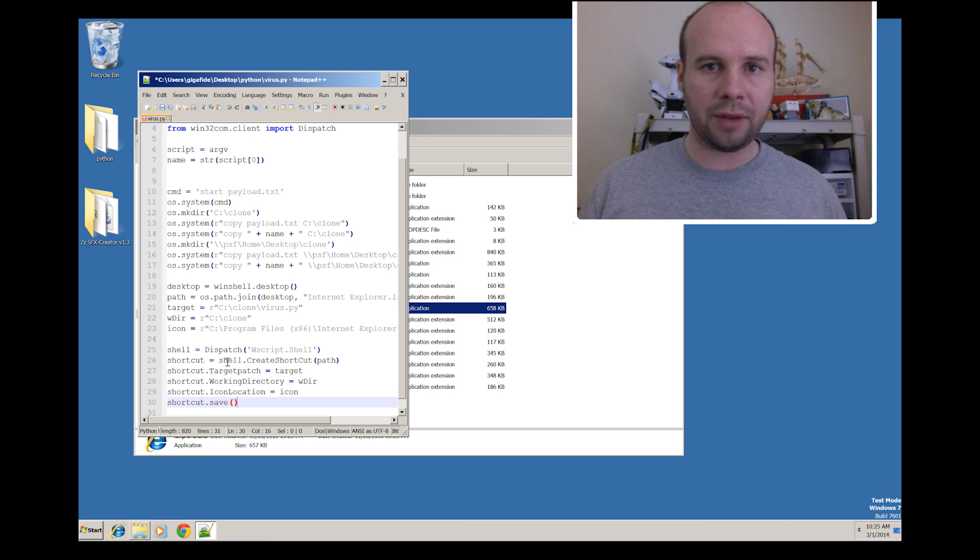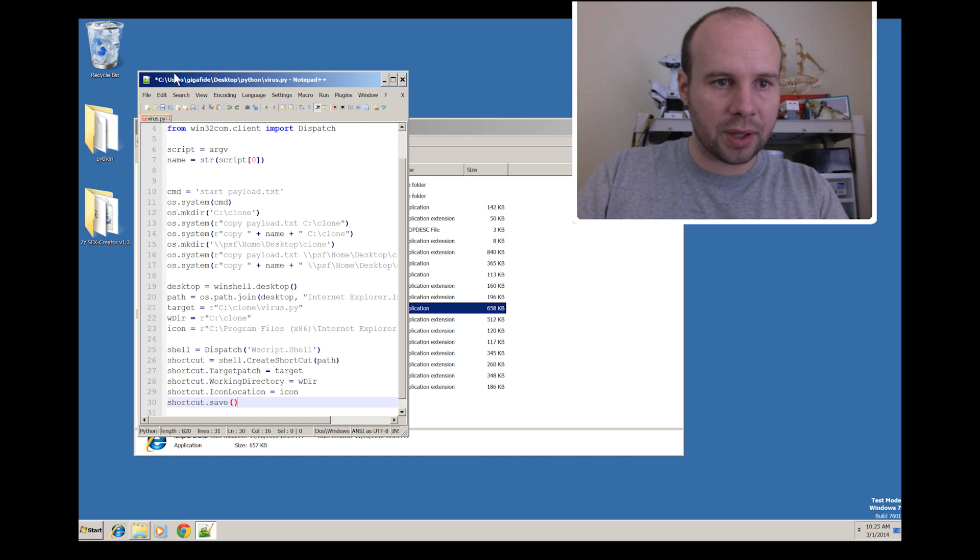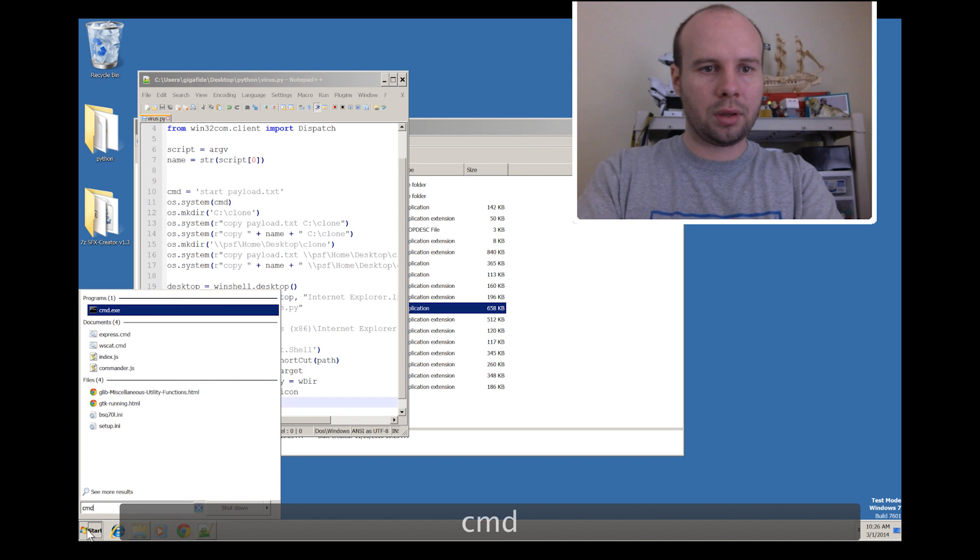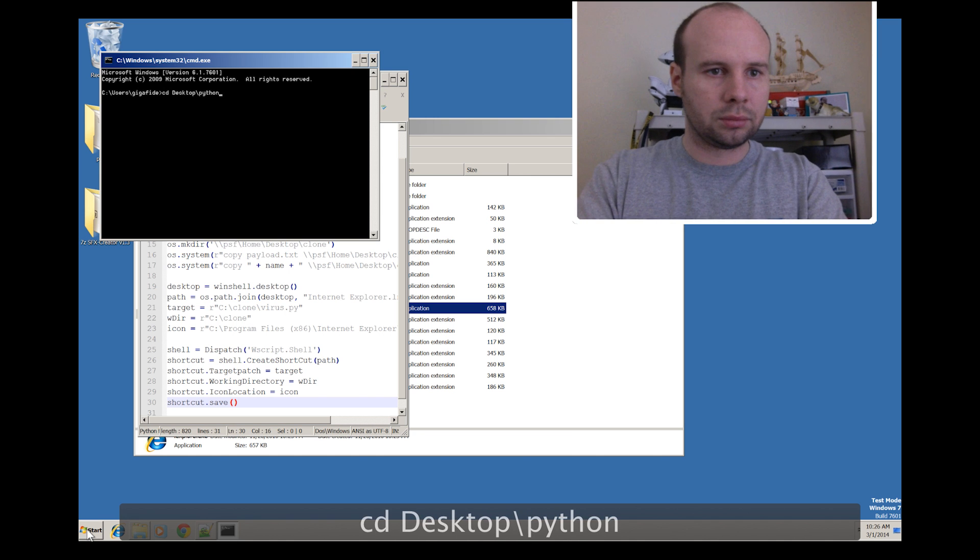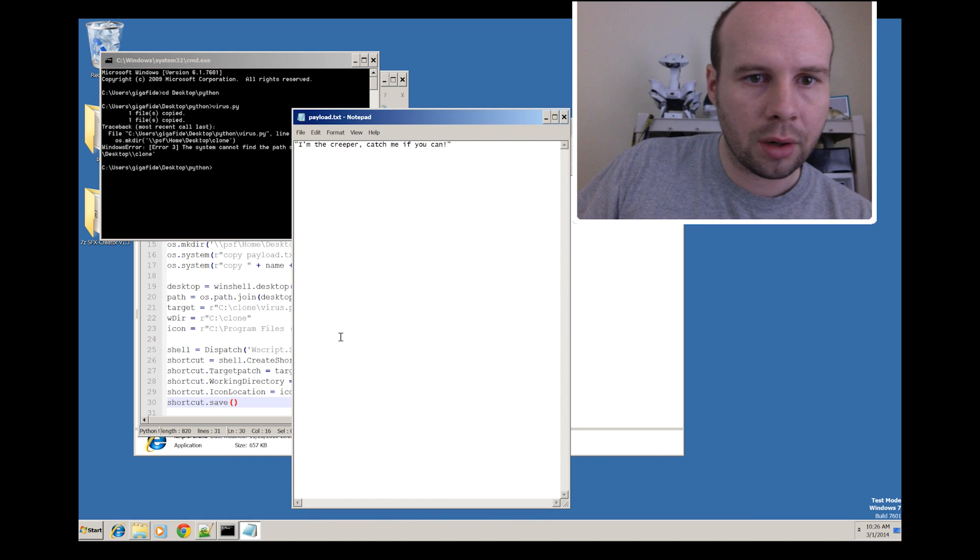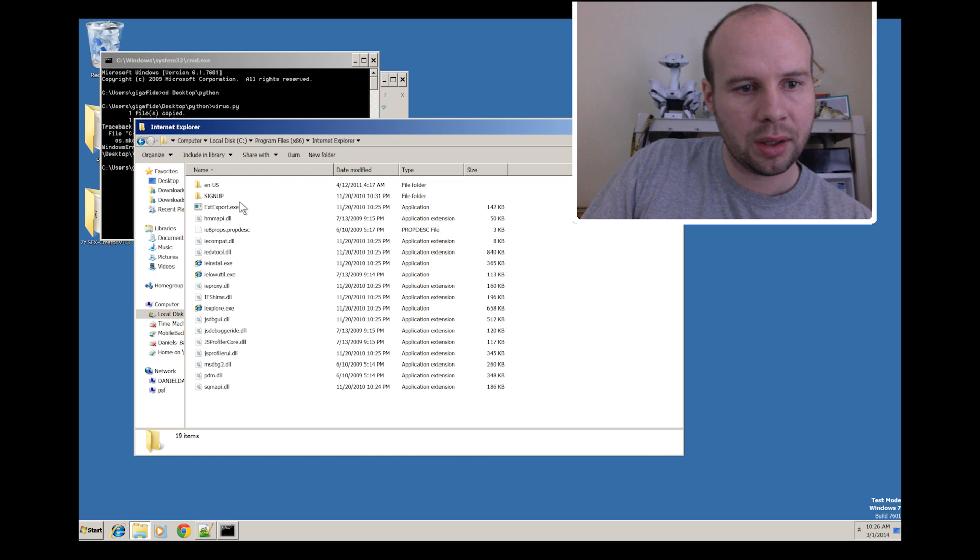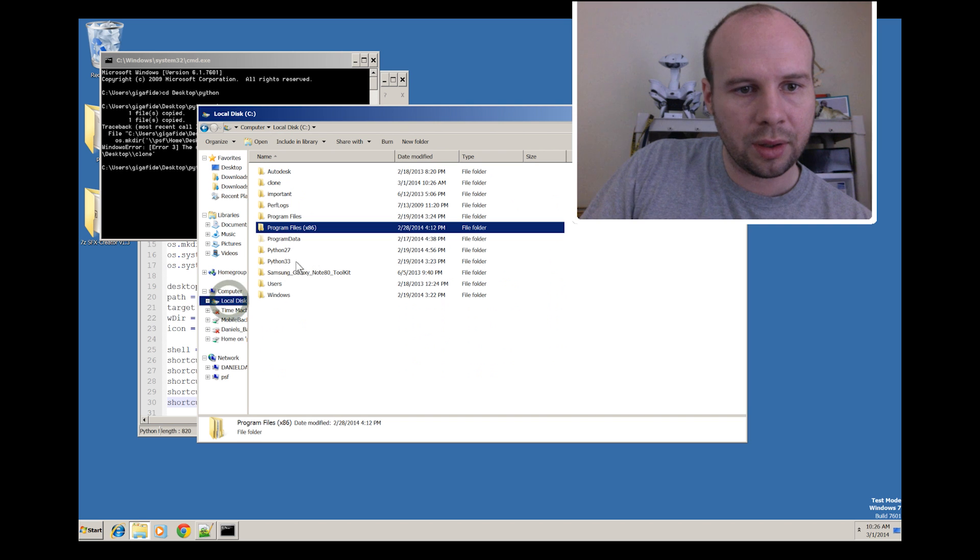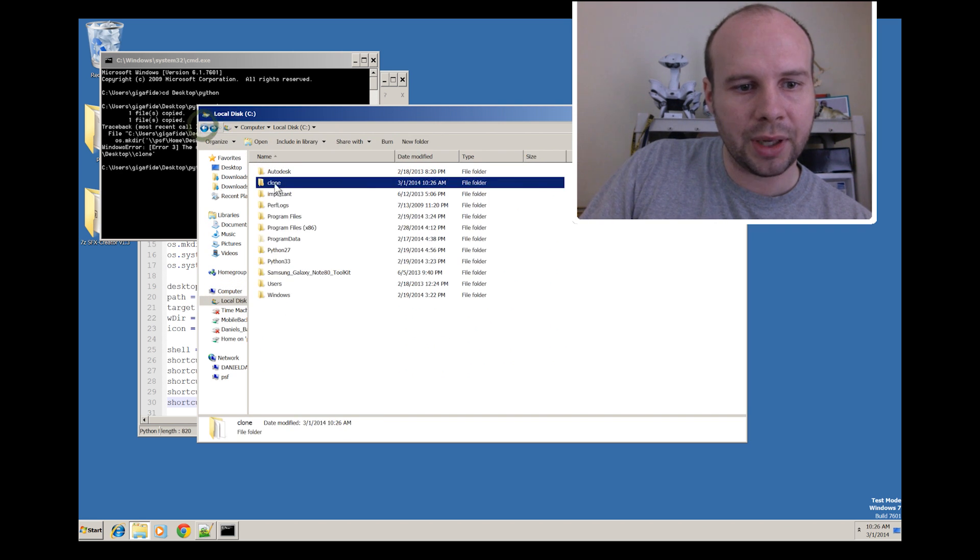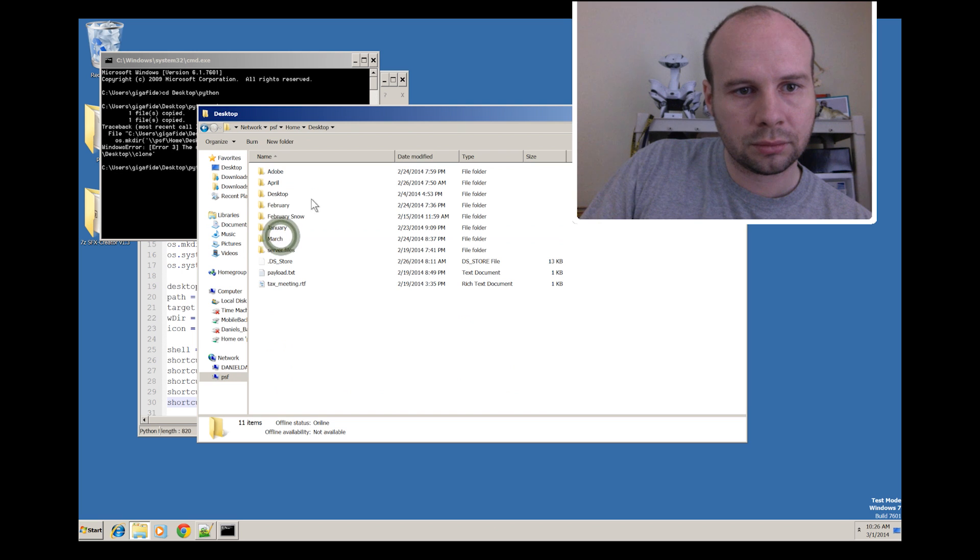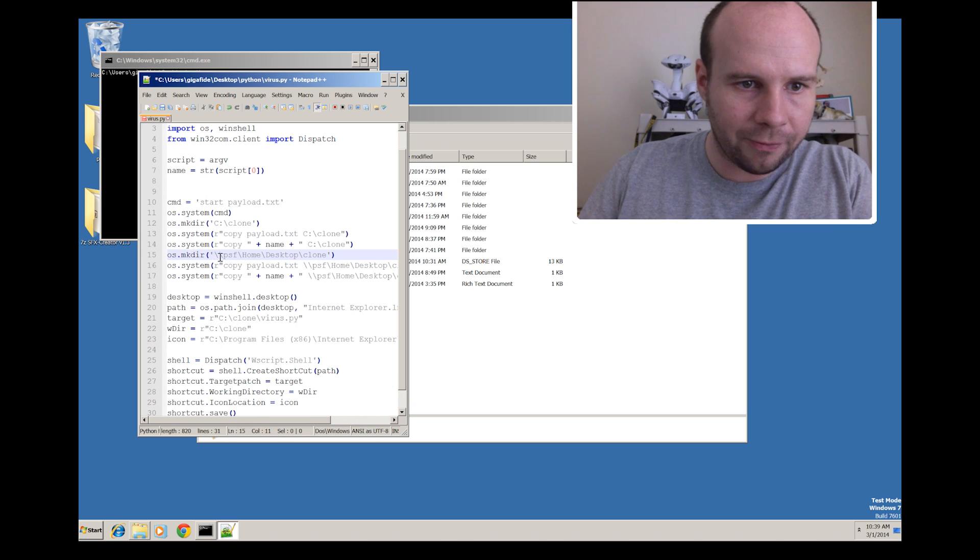Now if we save it, it should be able to create a shortcut on the desktop as well as executing the virus itself. So let's go ahead and save this. Pull up the command prompt. Navigate to our directory. And execute the script. Fingers crossed. Dadgummit! All right. So it executed the virus as you can see here. Let's see if it created a folder on our C drive where we told it to put it. And it did. There's the clone folder with our virus information in it. And let's see if it created a folder on our network location. It did not.